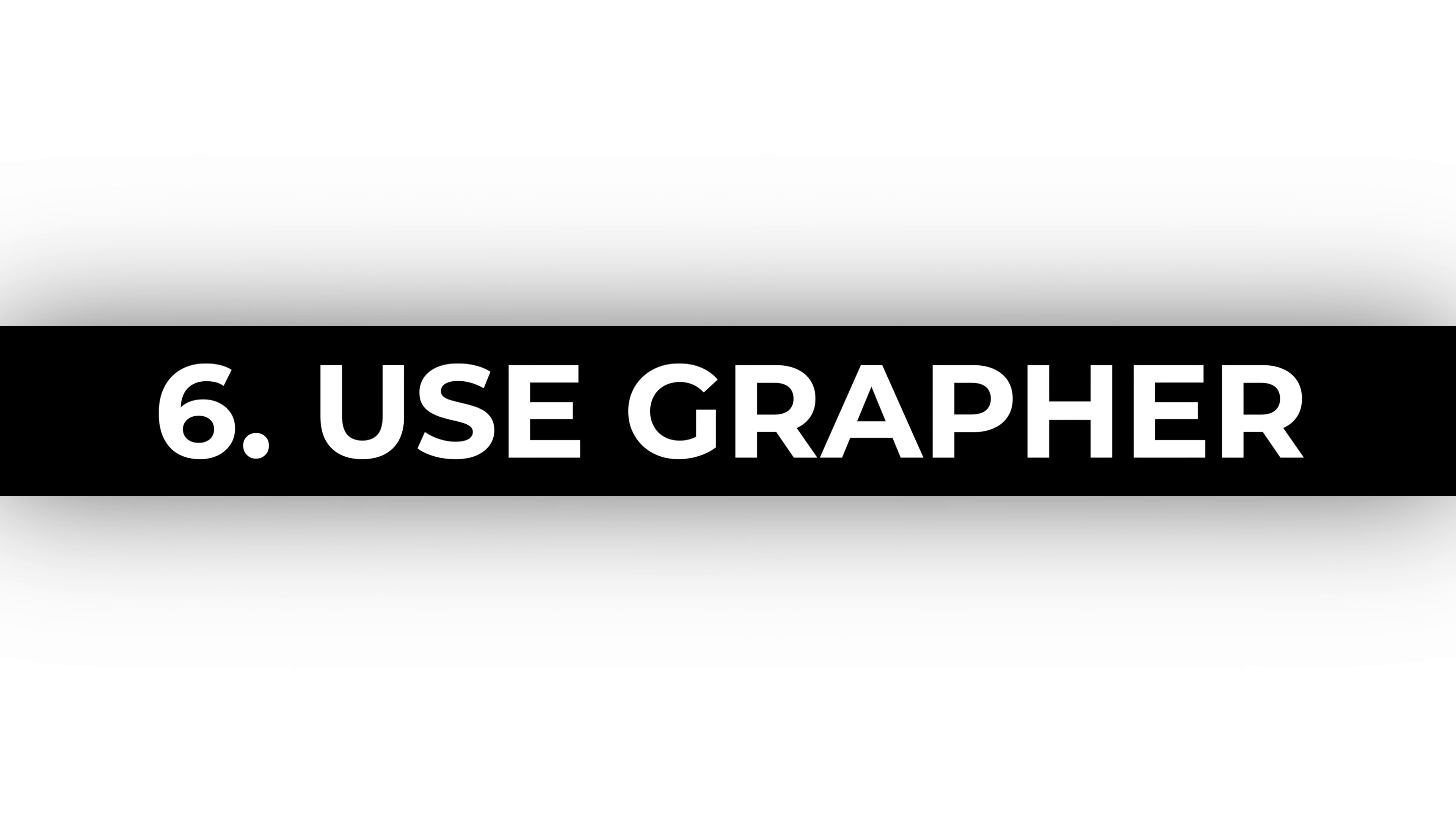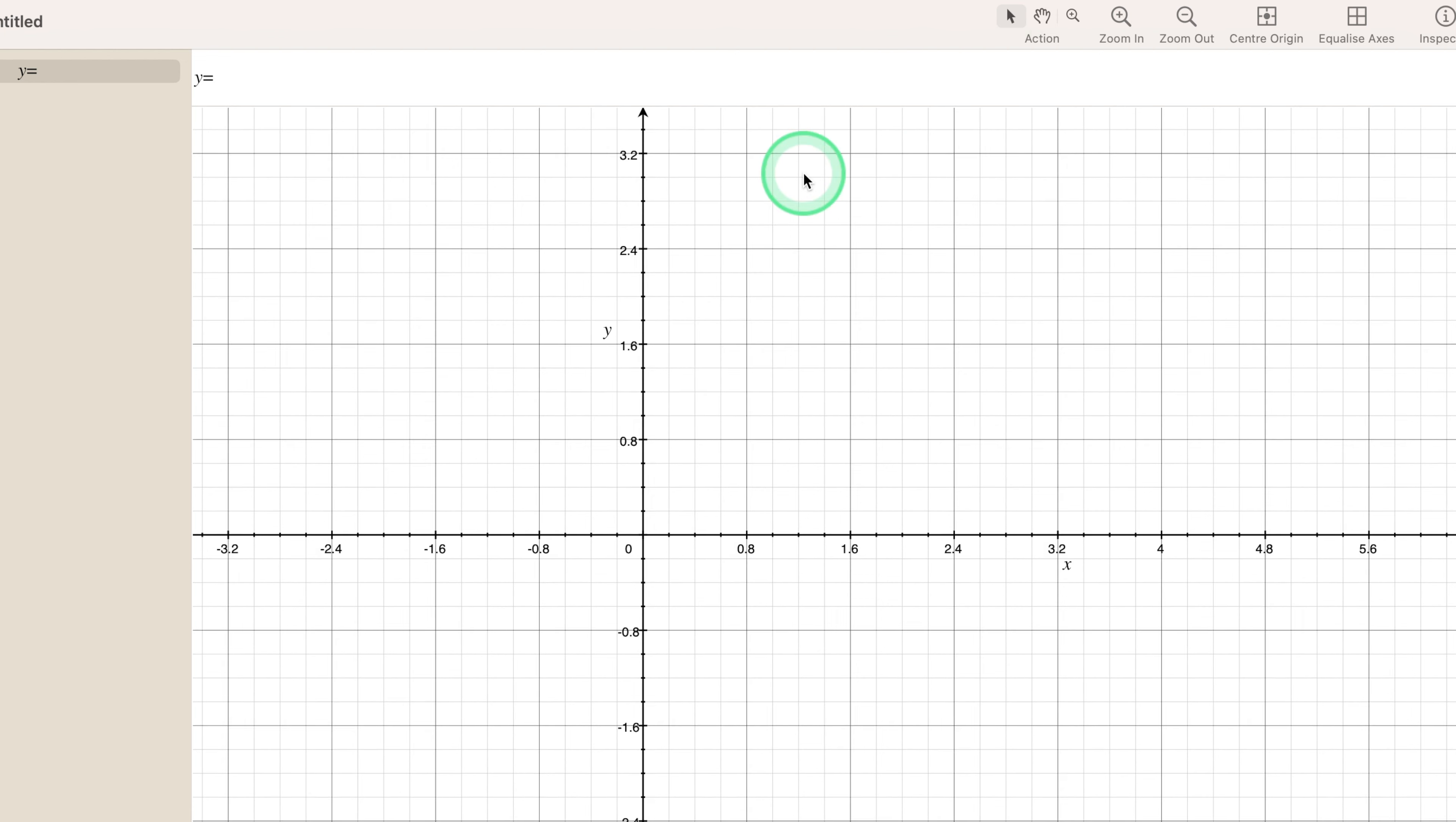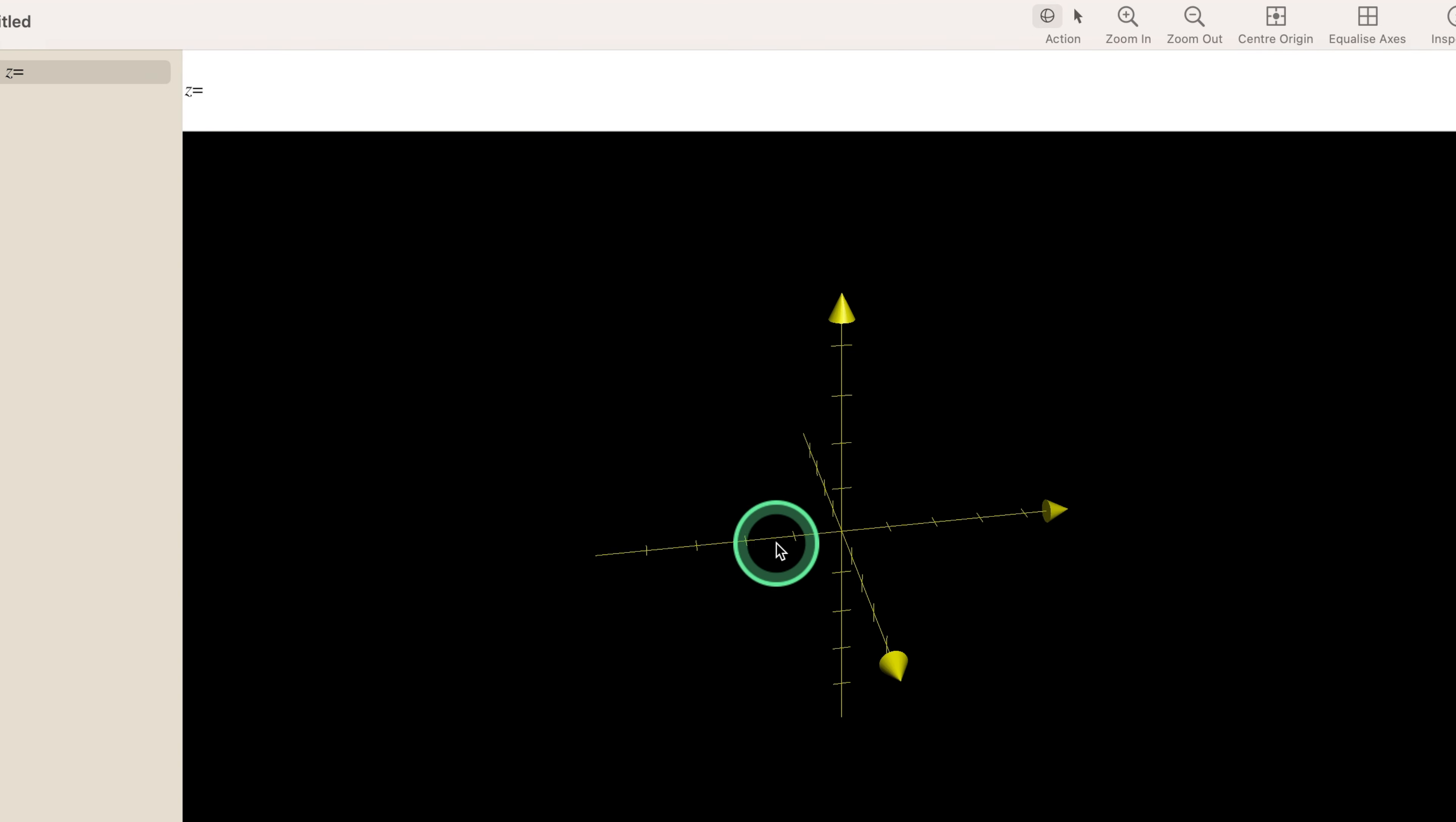Use Graffer. Explore the mathematical side of things with Graffer. Visualize mathematical equations and concepts in a dynamic and interactive way.